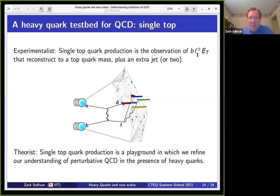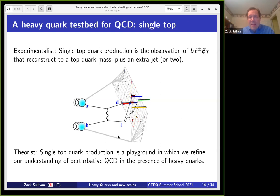If you want to add heavy quarks, they can show up in these types of processes. Probably the most important example is single top quark production. To an experimentalist, single top production is: I see a bottom quark, a charged lepton, missing energy that reconstructs to a top quark mass, and maybe an extra jet or two. This process is produced by an up quark coming in, exchanging a W, which hits a bottom quark and turns it into a top quark. Notice that this looks like deep inelastic scattering.